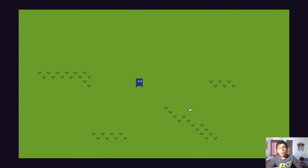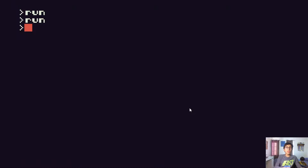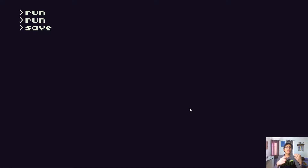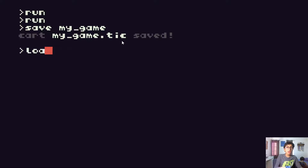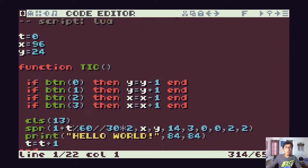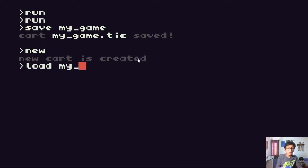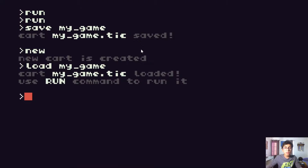Once you're done making your amazing game, you can save it as a .tic file — for example, calling it 'mygame'. This saves as mygame.tic. It's just one small file which you can send to a friend. They open up TIC-80, load the cartridge, and then they can run the game.